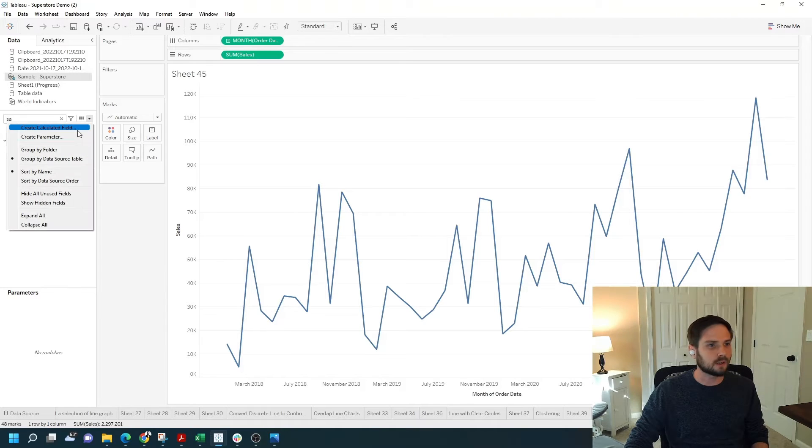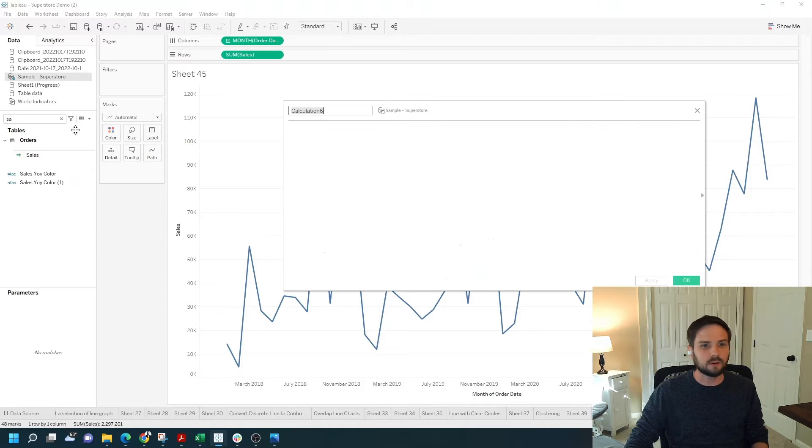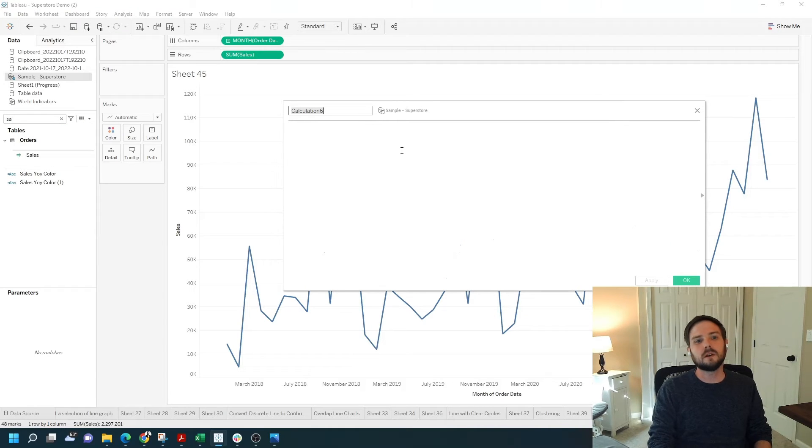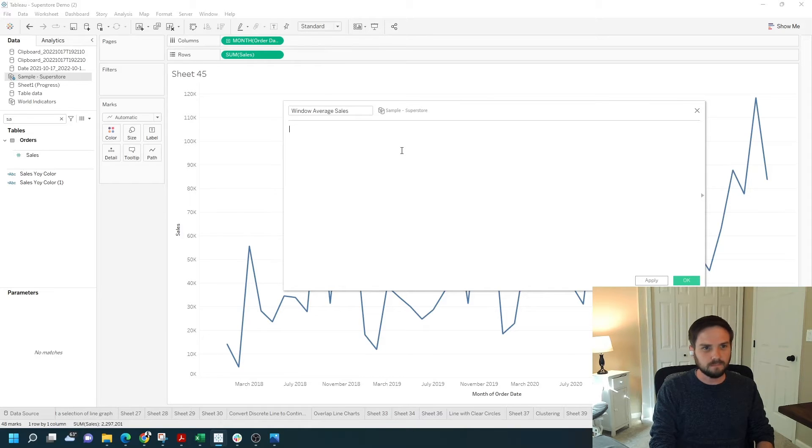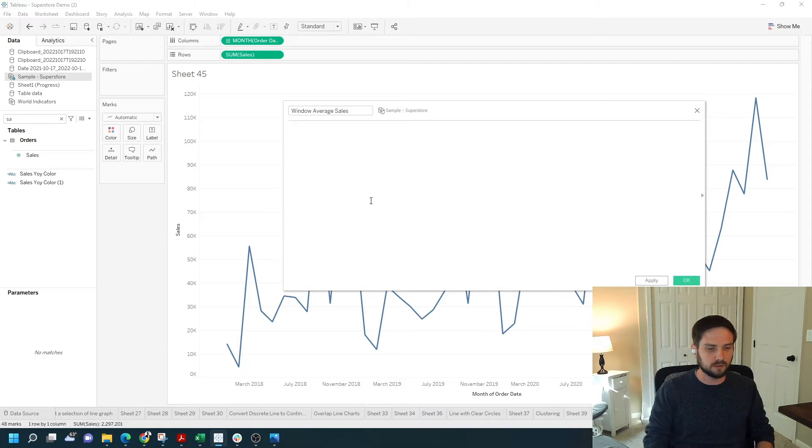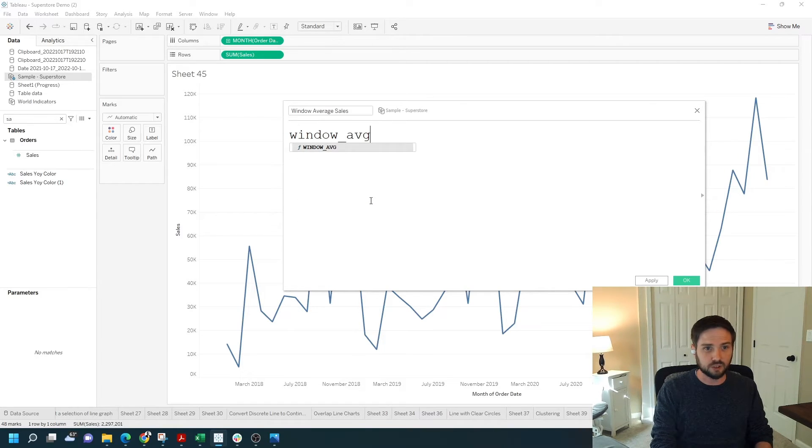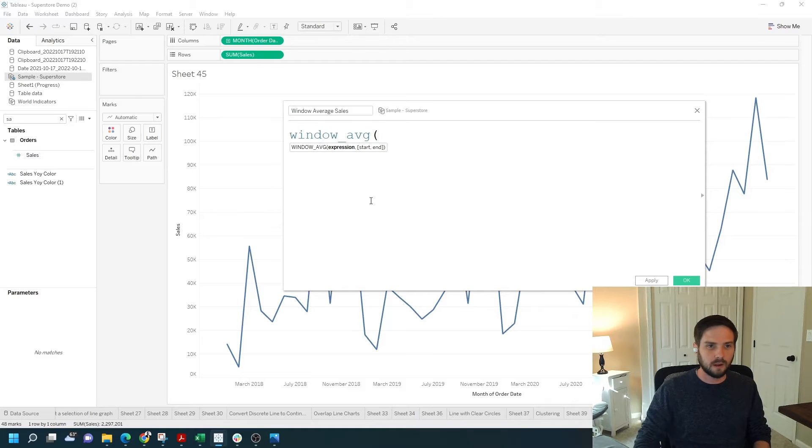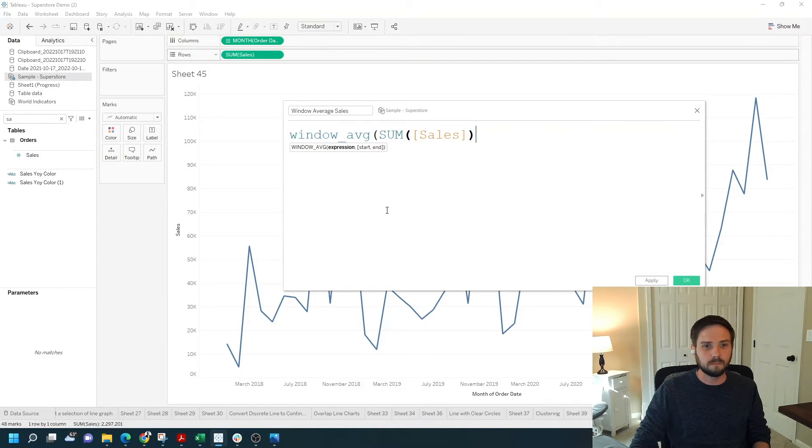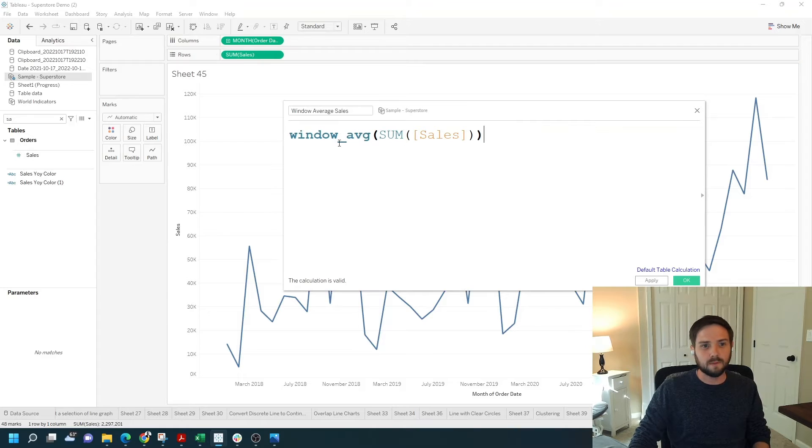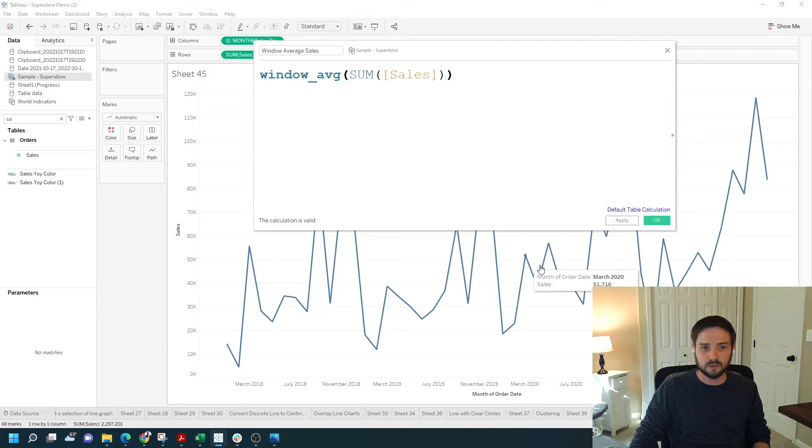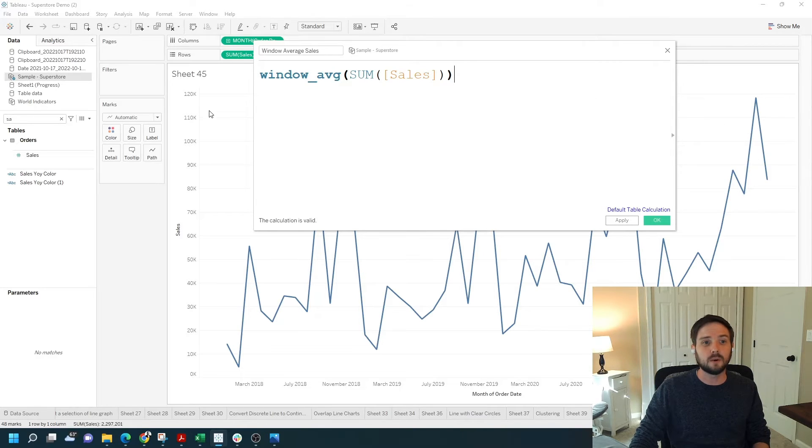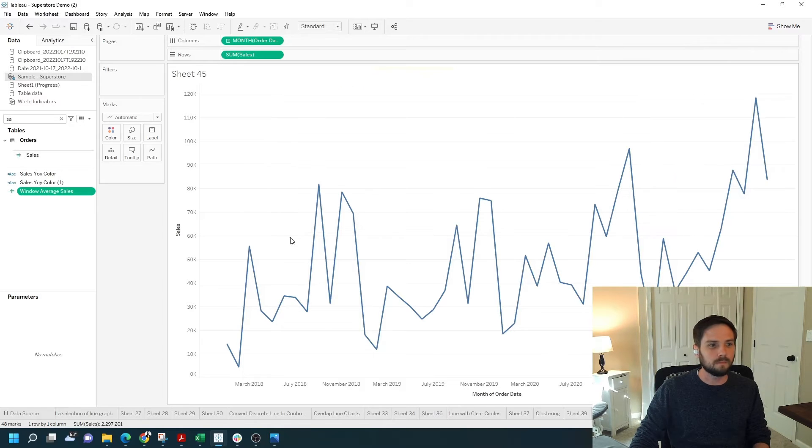The first calculated field I'm going to create is a window average. To create a calculated field, I'm going to call this window average sales. As the name suggests, I'm going to use the function window average, window underscore AVG. Then I can just drag in the sum of sales pill to give me window average of the sum of sales. What Tableau is going to do is sum each mark first and then take the window average of it. Click Apply, click OK.